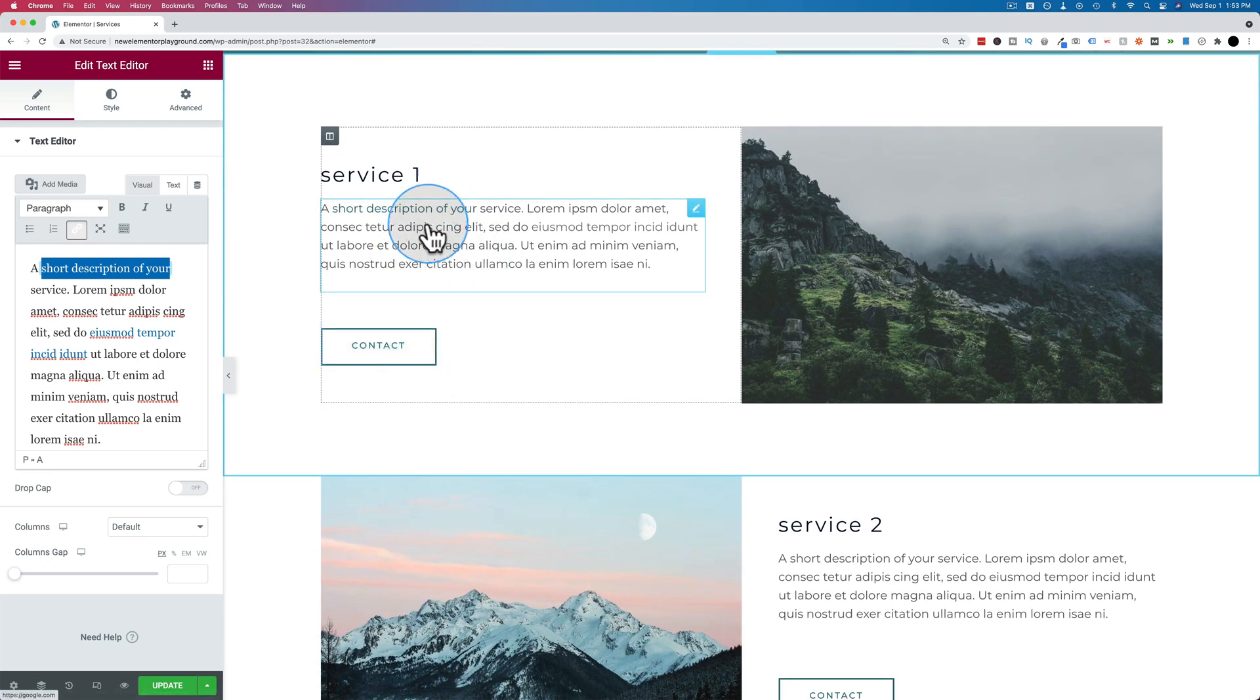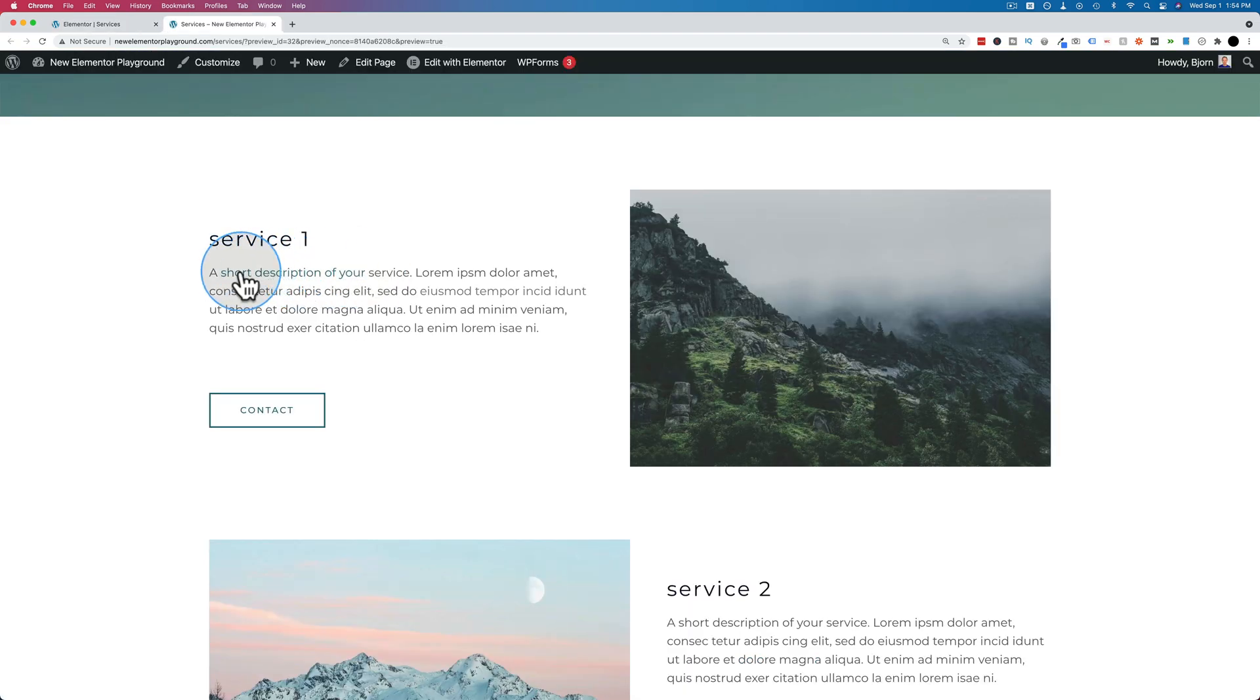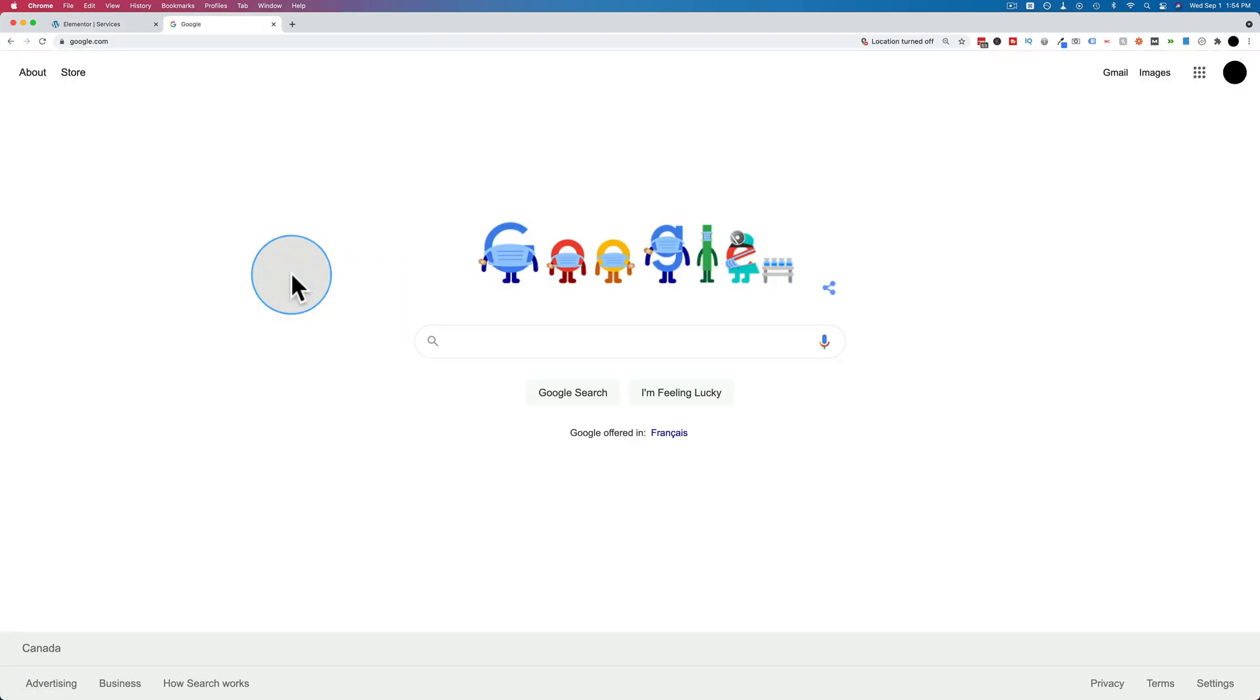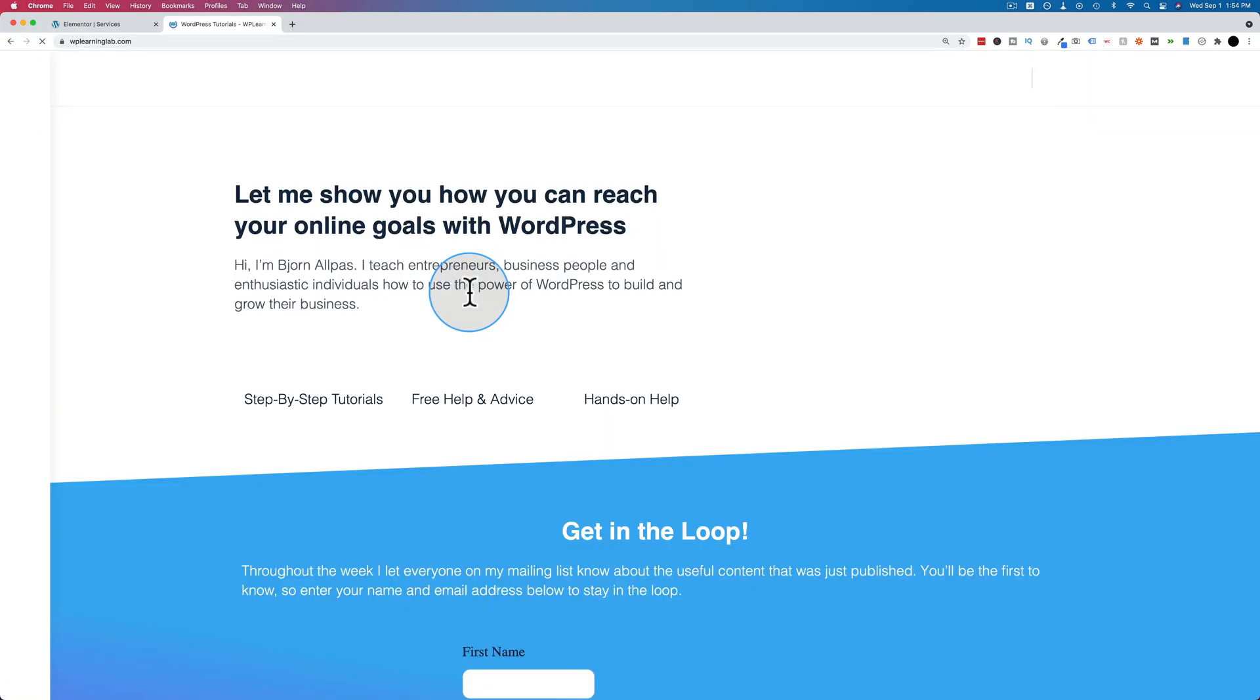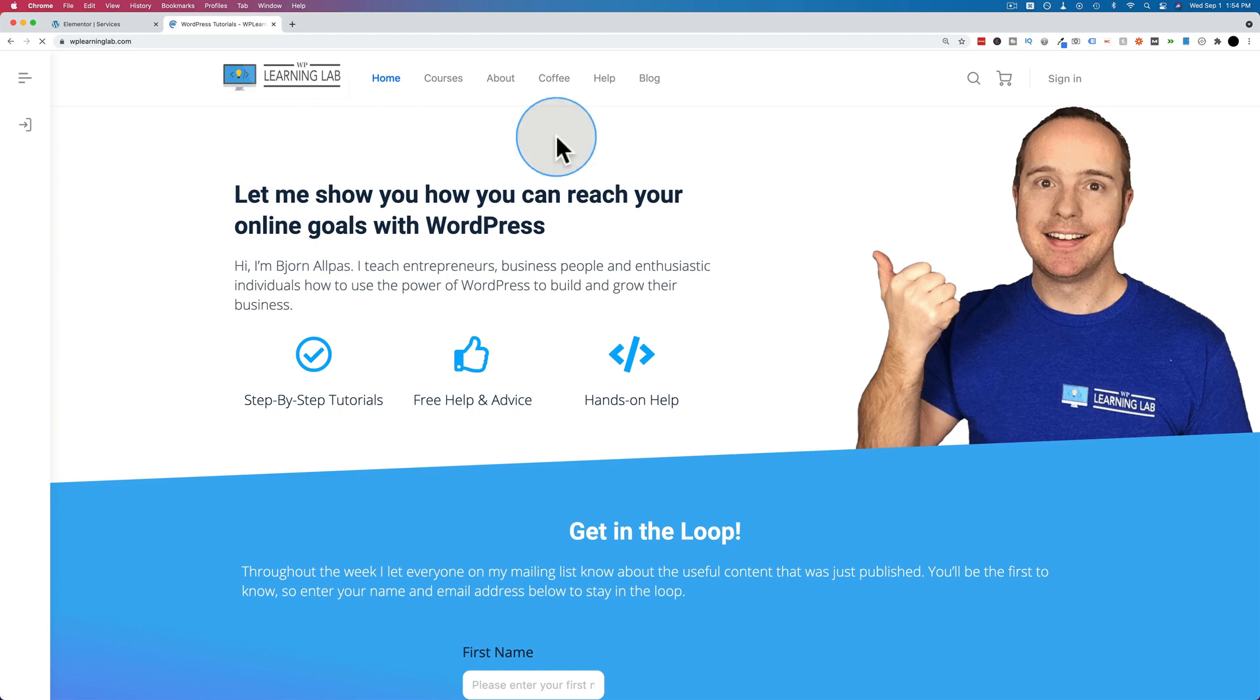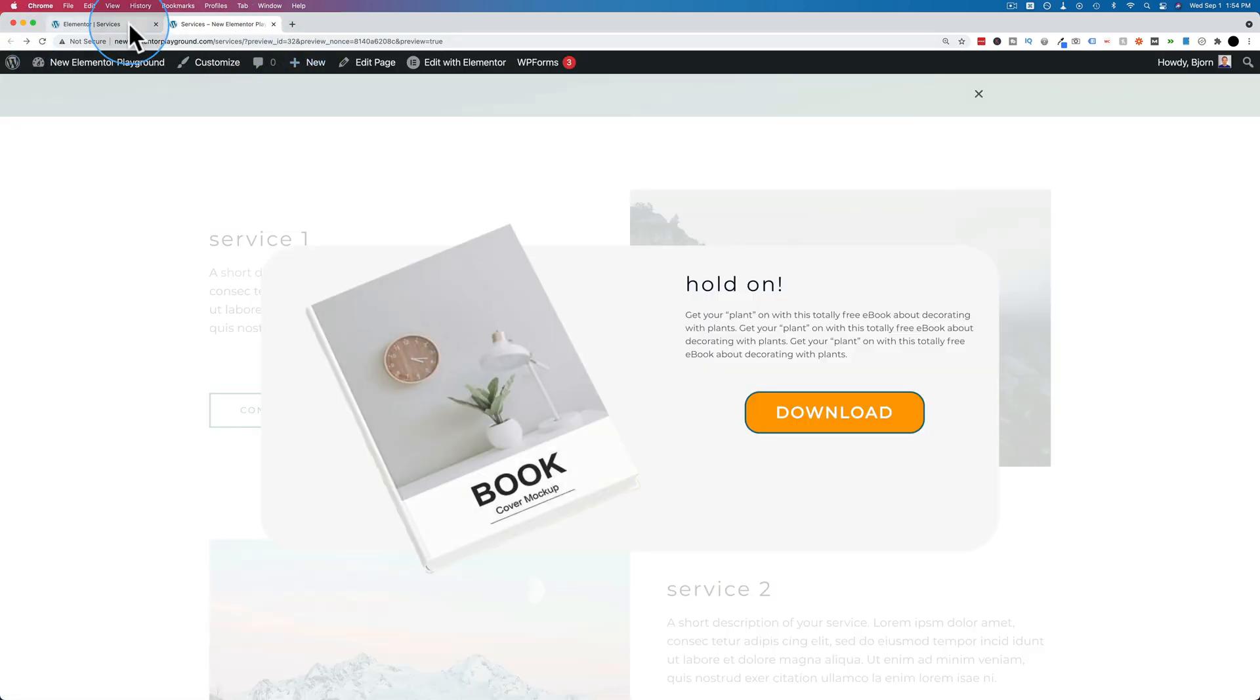And now we have two links in this section right here. And that's how you make clickable text. Let's update and see how that looks on the front end. So the short description right here is a link. We click on that. It goes to google.com. And if we click on this other one, it goes to my website right here. That's how we add clickable links.